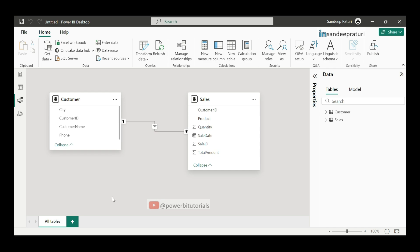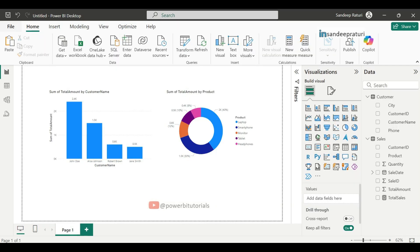Now, you can use the both data sets to create the visualizations in the report page. For an example, you can create a visual where you can show the information customer-wise sales.